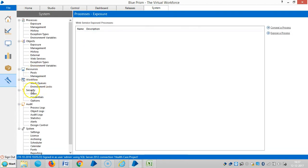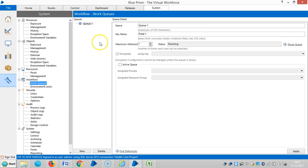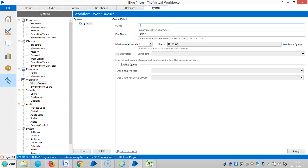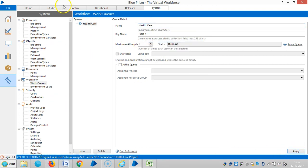To work with queues, first we need to create a queue in the System tab. Go to System, then Workflow, then Work Queues. I'll create a new queue and assign a name like 'healthcare', then copy it and apply.